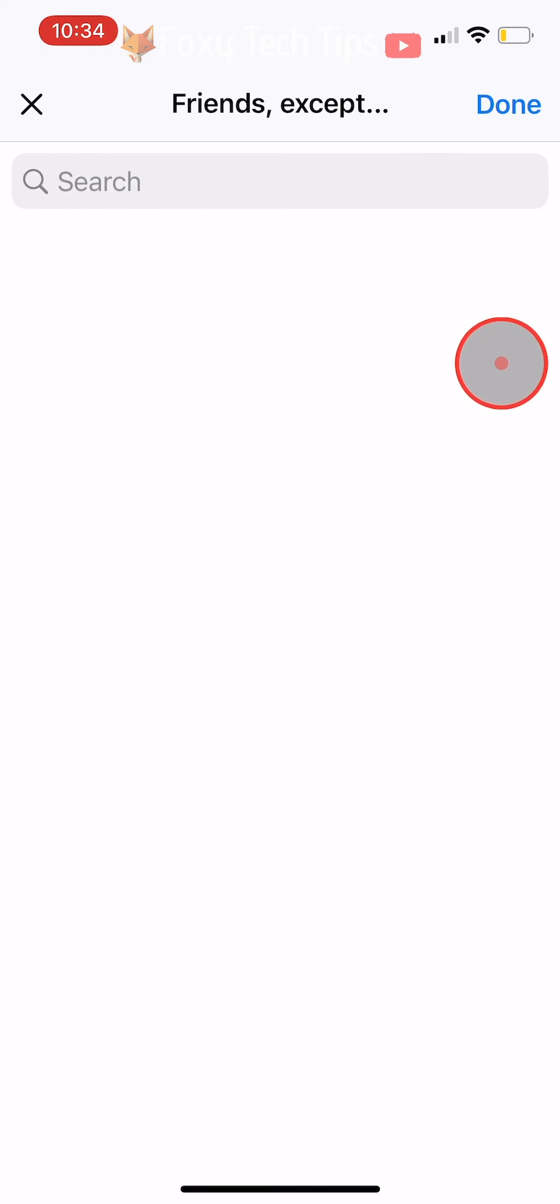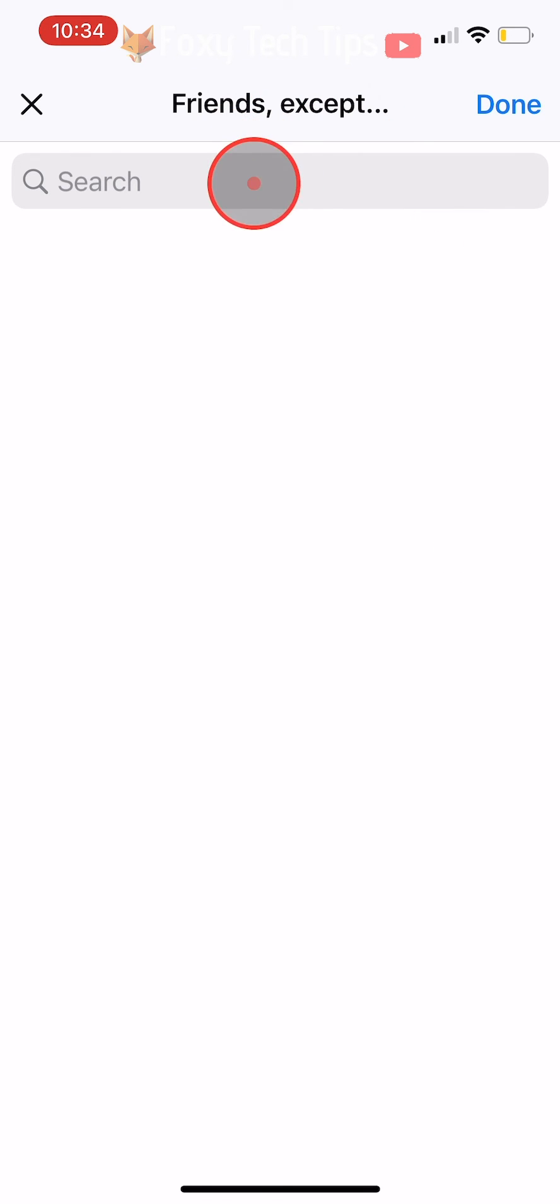Now choose who you would like to hide the post from and then tap done in the top right corner, and then tap done again.